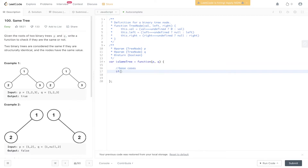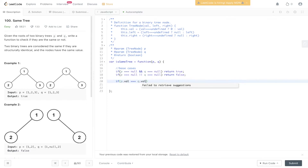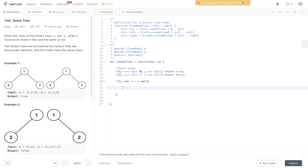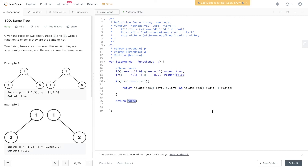Let's write out the solution. If P equals null and Q equals null, return true. If P equals null or Q equals null, return false. Then we check the values — if P.val equals Q.val, we carry out the recurrence relation: return isSameTree(P.left, Q.left) and isSameTree(P.right, Q.right). This creates the recursive leap of faith. Else, if P.val does not equal Q.val, return false. Let's give this a try and submit it.